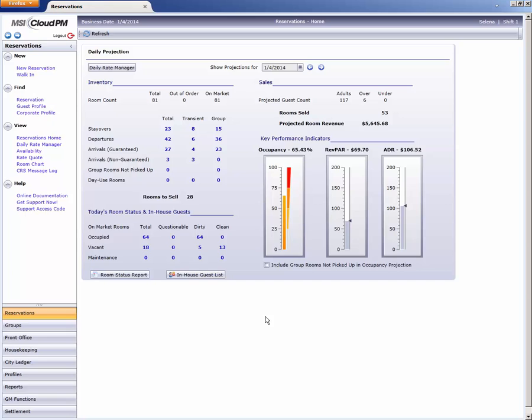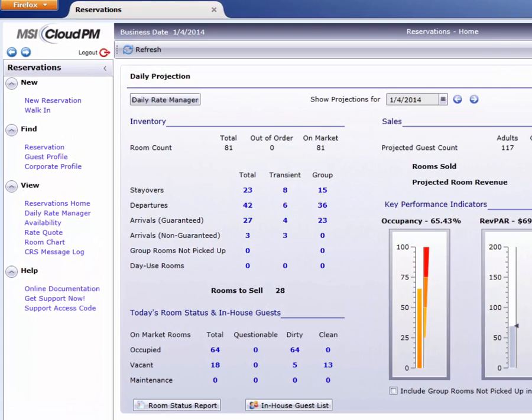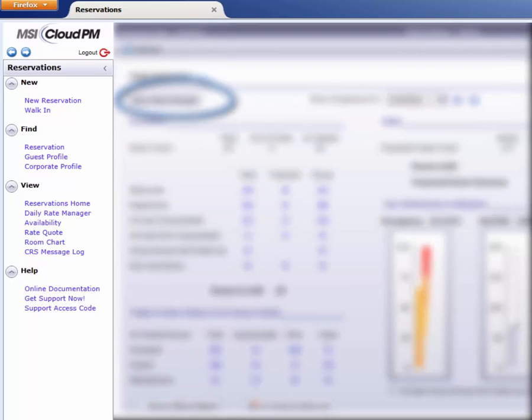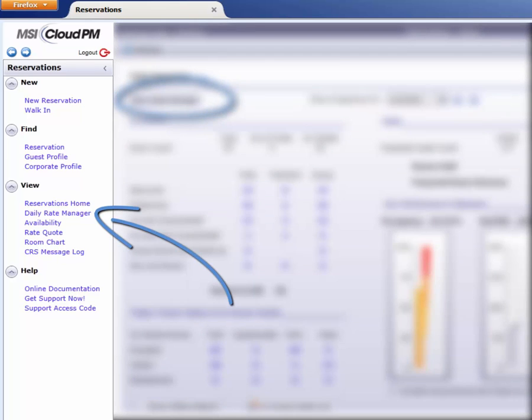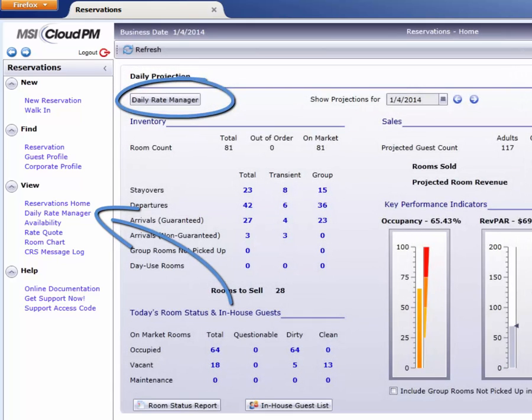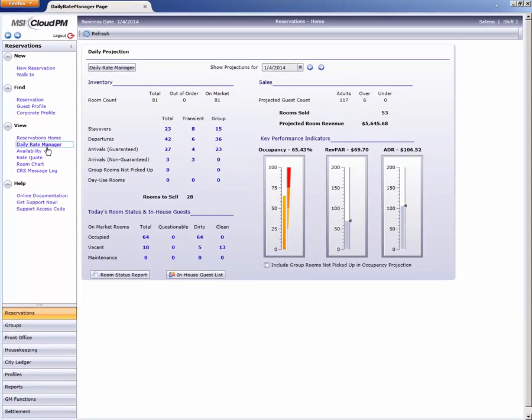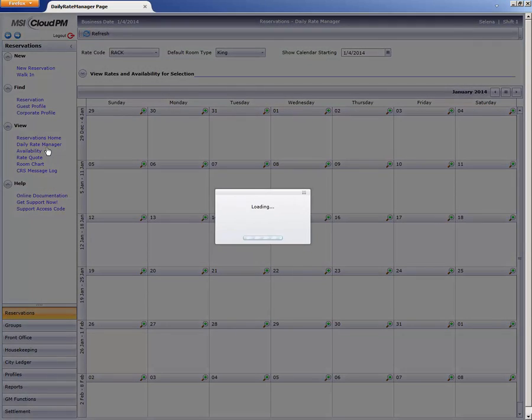The Daily Rate Manager is available from two links, this button on the Daily Projection, or from the Reservations menu under View. By the way, these links are only available to users with security access to Cloud PM rates.